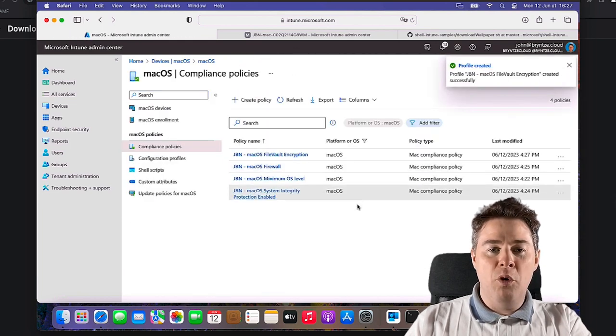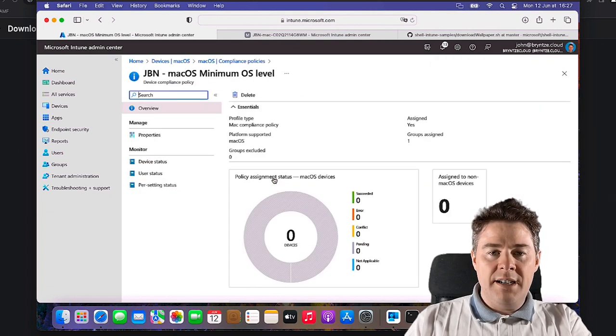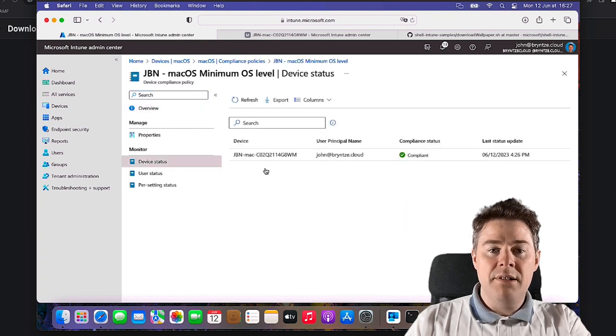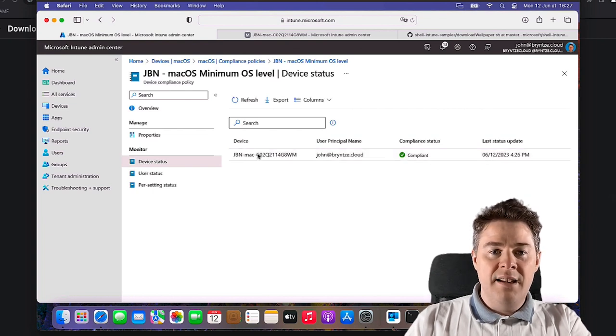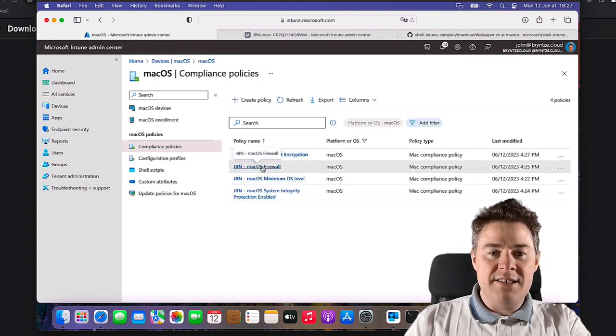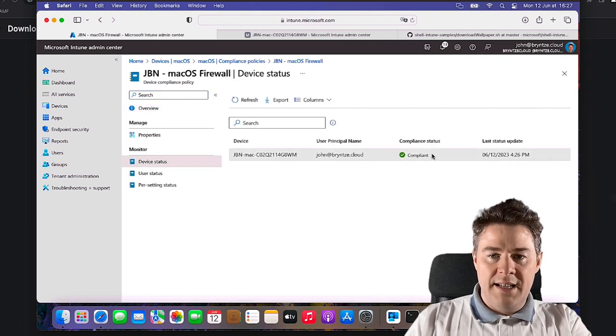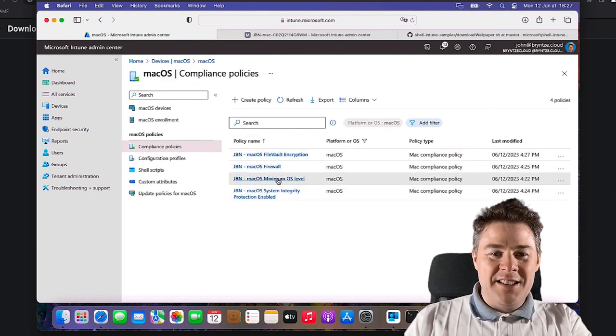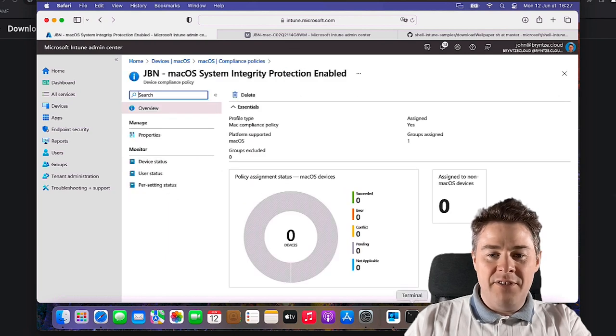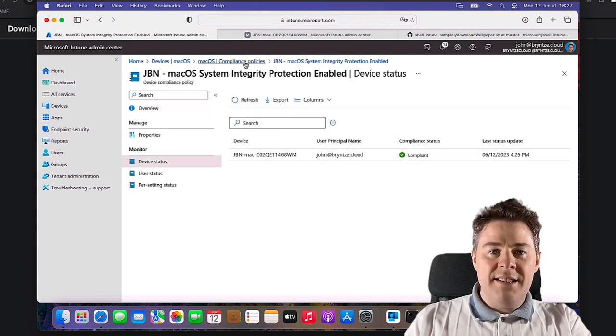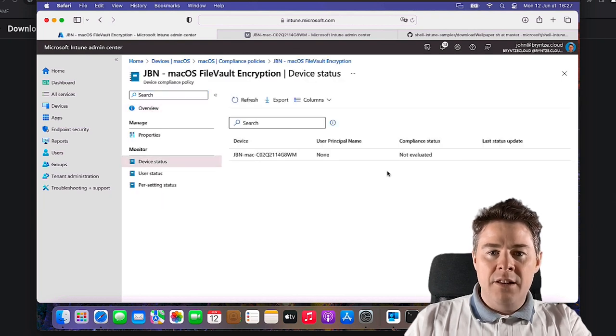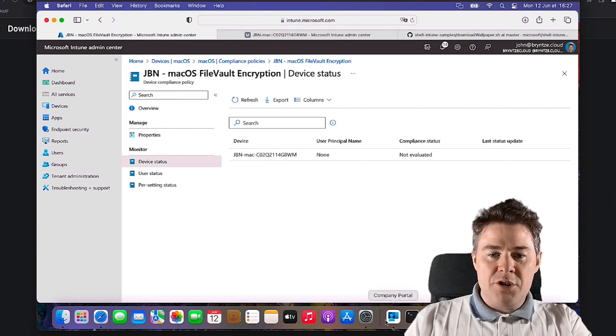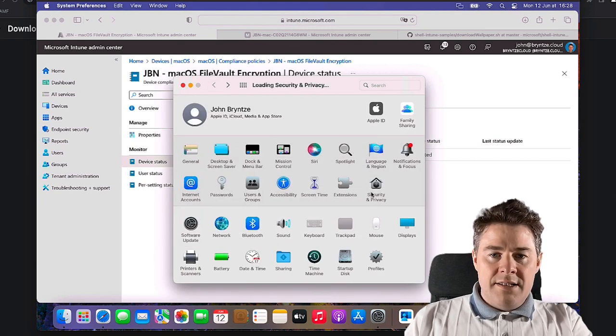So now we have four compliance policies for Mac. Let's see if it has already started to work on one. Probably not, it's going to take some time. Yep, that one went pretty quick so it's already verified that this one has the good status and marked it as compliant for that. That was OS level. Let's check firewall. I think the firewall is enabled on this device. It is, so it's compliant. Let's check encryption. I think it's not. Let's check system integrity protection enabled. We already verified that here that it is enabled so we can check, that's compliant.